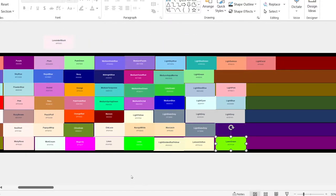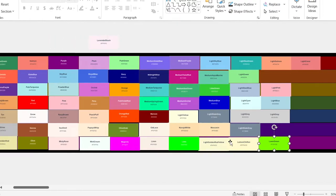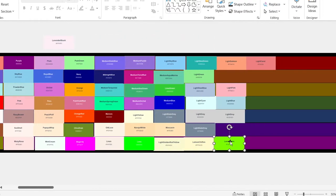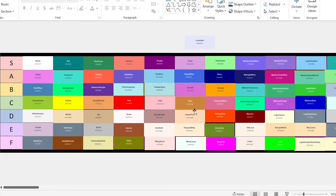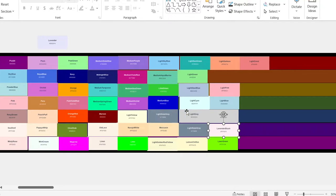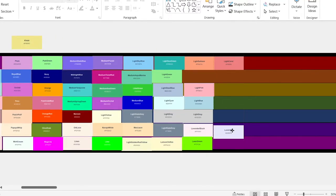Lawn green. This is like lime and magenta, but slightly better, but it's still going to go in the F tier. Lavender blush. It's going in the E tier. Lavender. E tier.